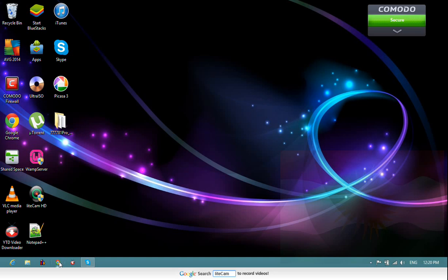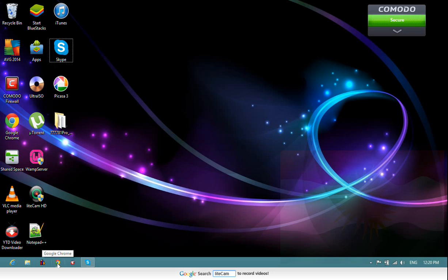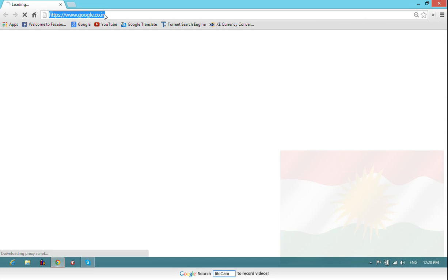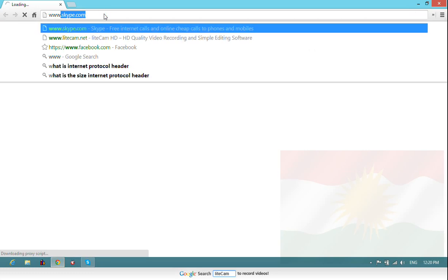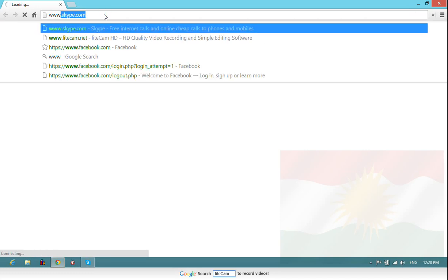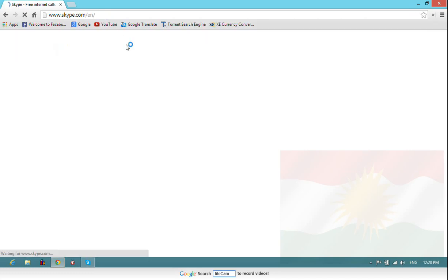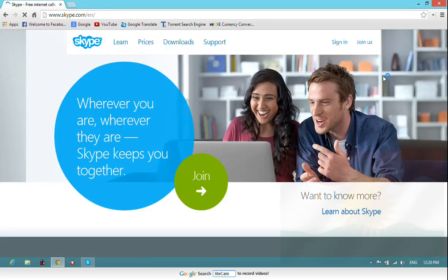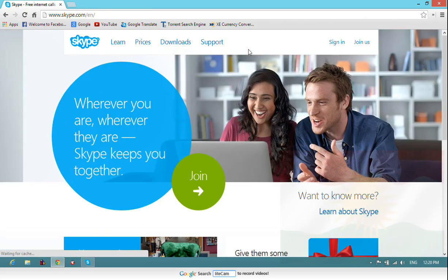What you have to do, don't take tension. You have to download the Skype for your desktop. Desktop Skype, okay? Just go to www.skype.com. Here I already visited.